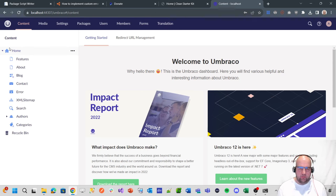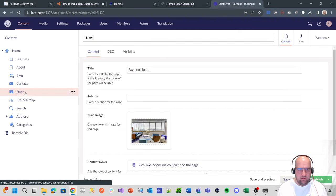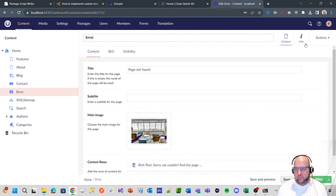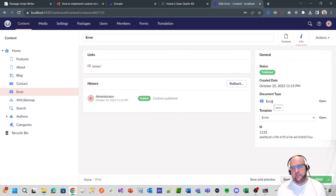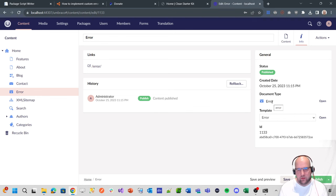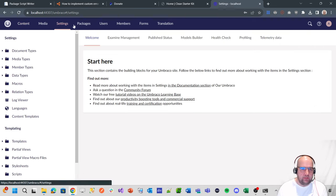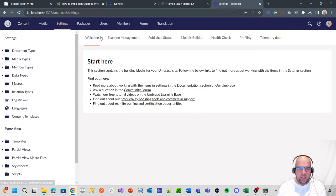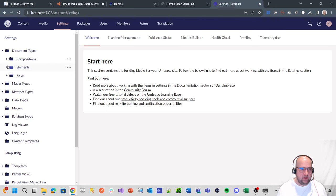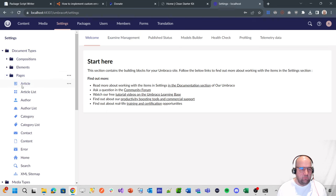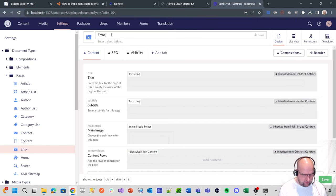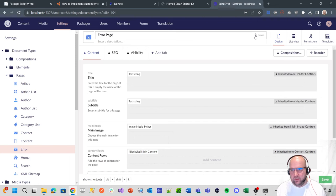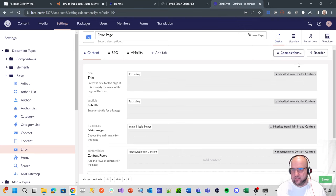One thing I want to do first is change the document type name for the error page because it's just called error, and that will cause an issue with this code in the blog post. So I want to rename that to be error page. If we go into settings, document types, pages, and then we've got this error, we'll call it error page.